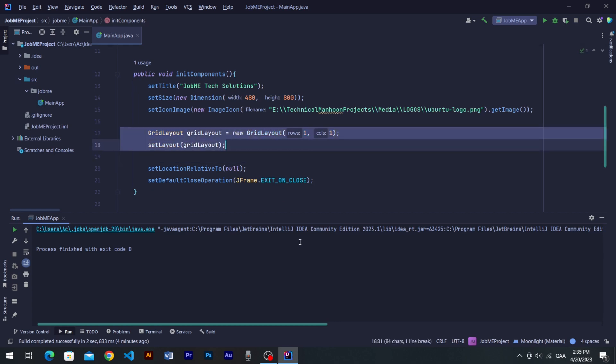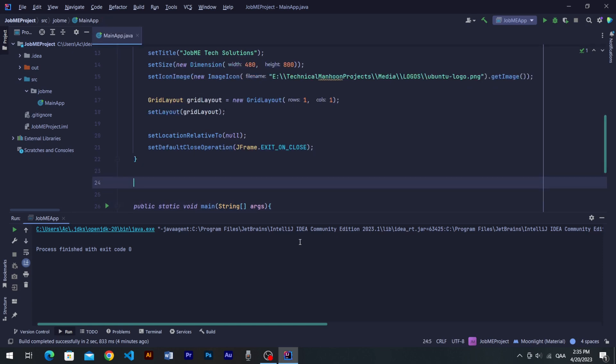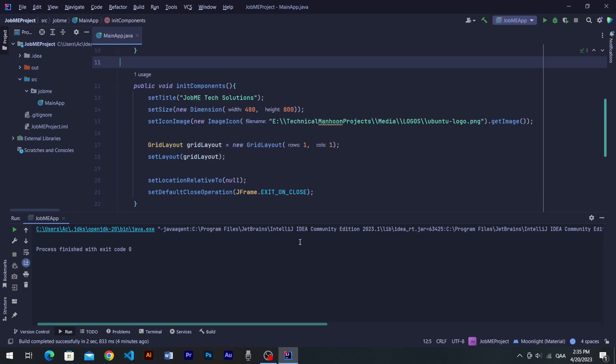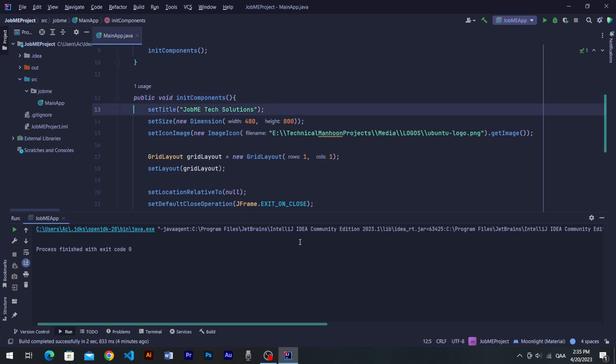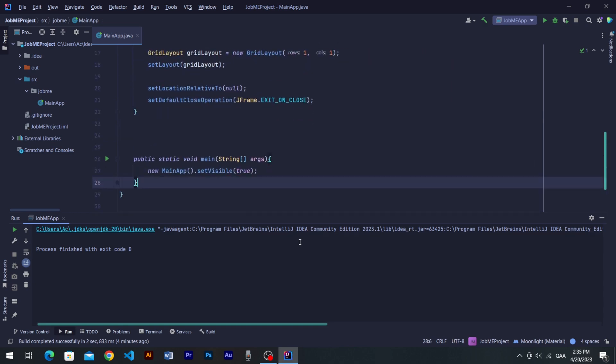But to apply layouts on panels, we have to first learn how to generate panels. So in this video, our main focus is how to make JPanels and then add them into the frame. There are many ways to create components in Java, but our way of generating components is kind of more organized and clean, we believe.